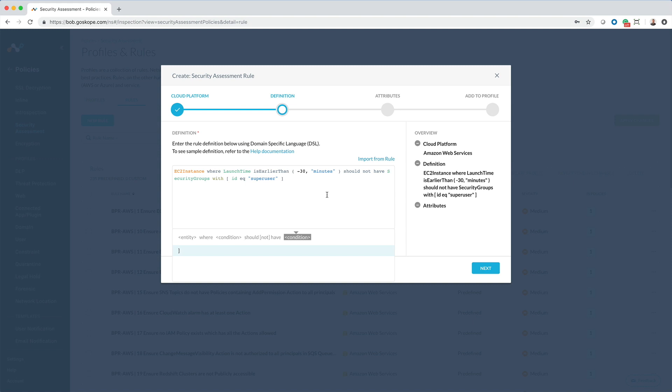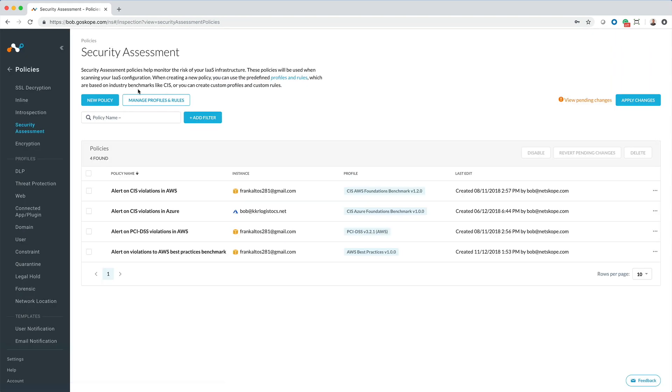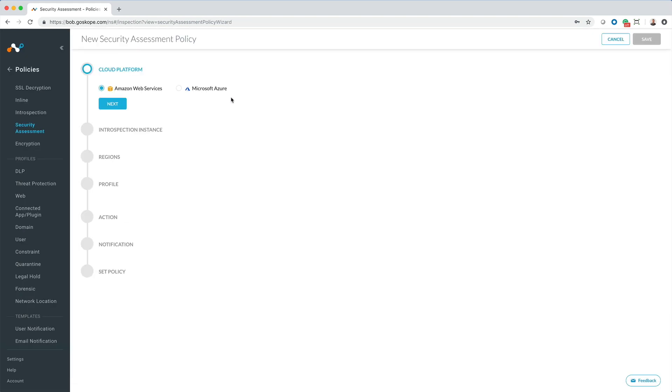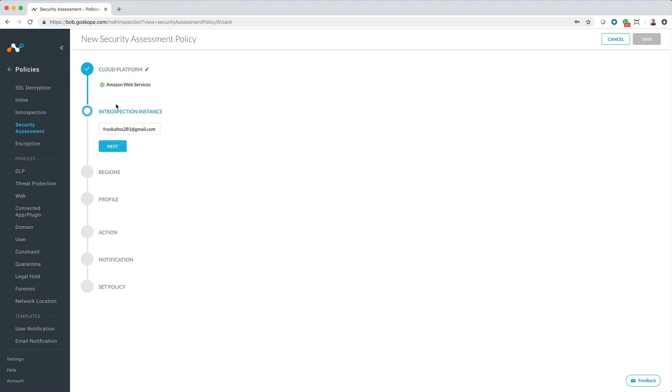With profiles and rules in place, the next step is to create a policy that will alert and populate a dashboard when misconfigurations are detected and compliance rules are not met.